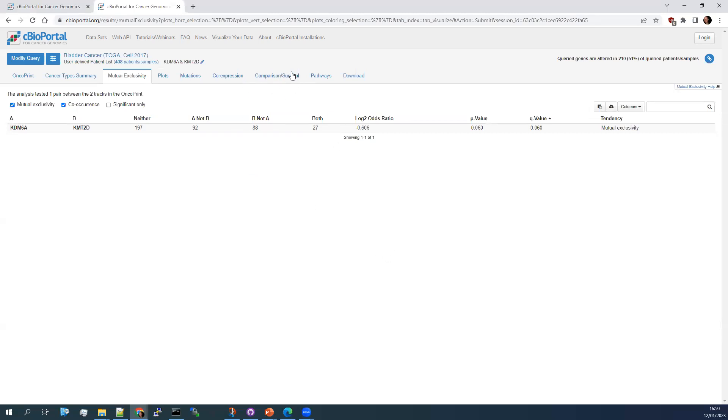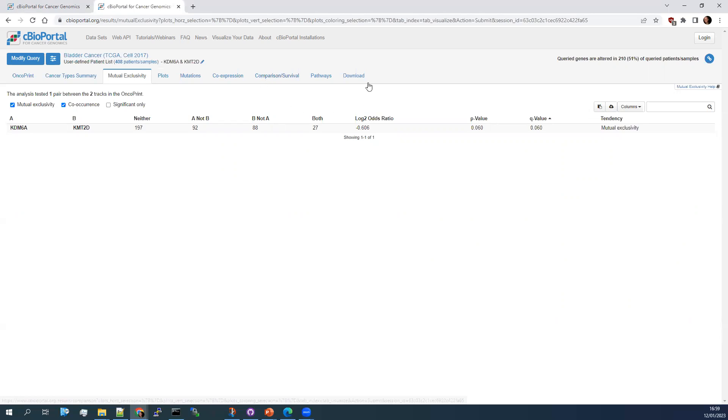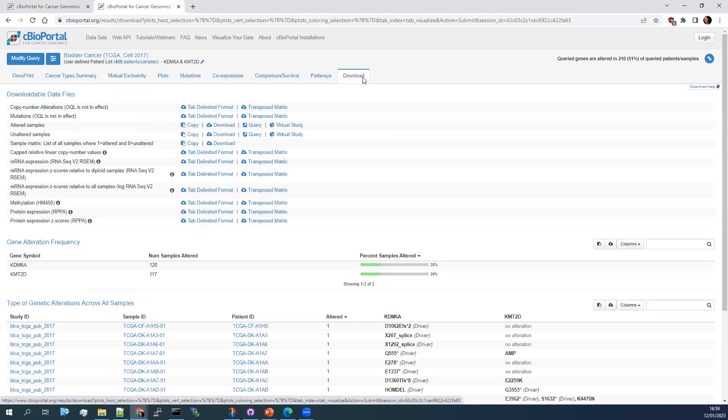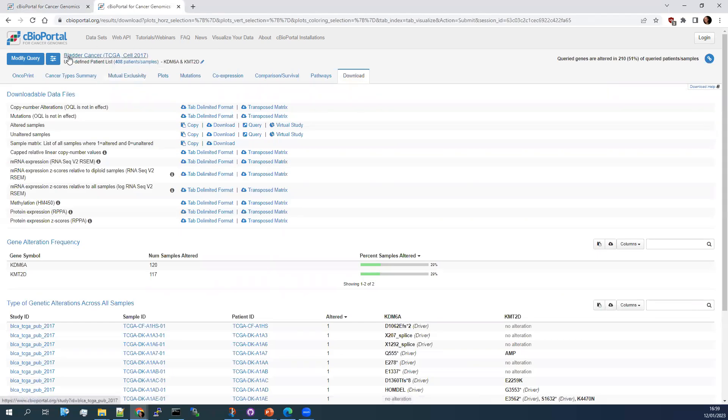And just as before, you can do things like comparison and survival. Now, further on in the course, we're going to talk about downloading the data, but there is a quick way to download here. Once you've done enough filtering, so 408 patients with the bladder cancer TCGA cohort with mutations in KDM6A and KMT2D, you can download the datasets that are specific for those changes.